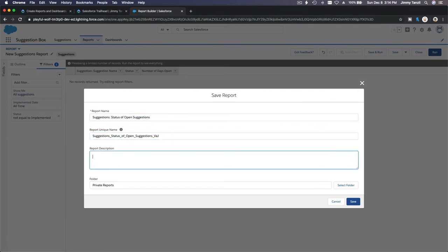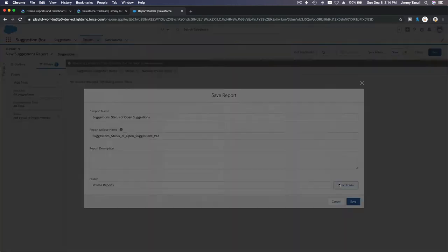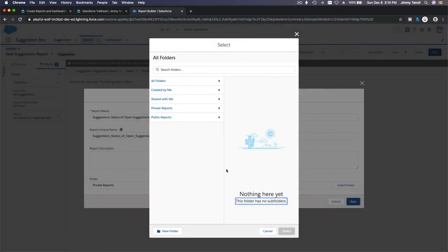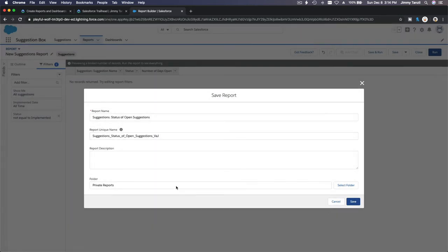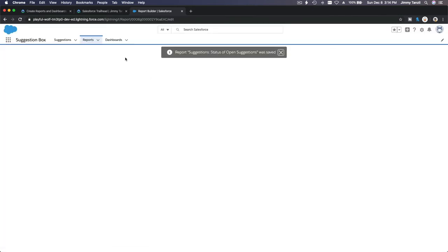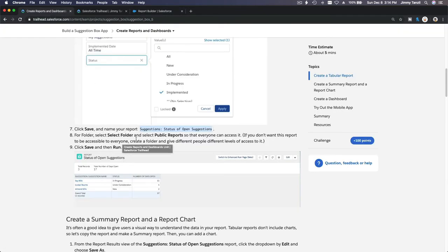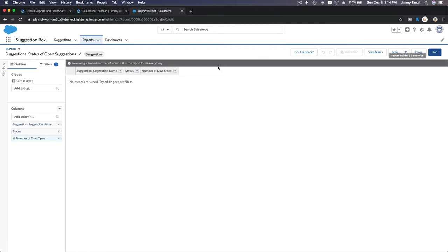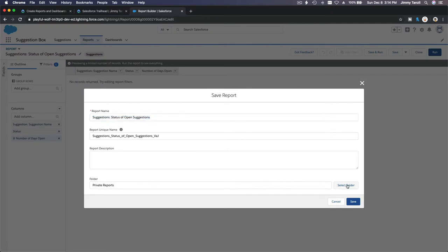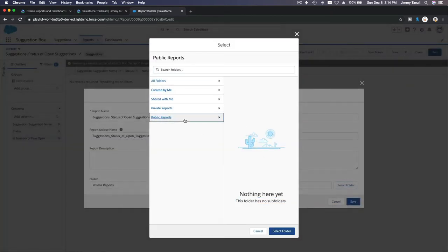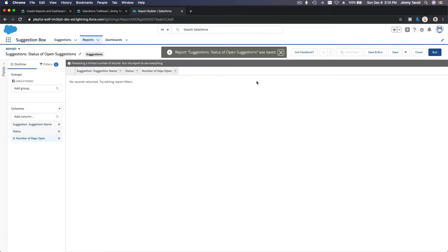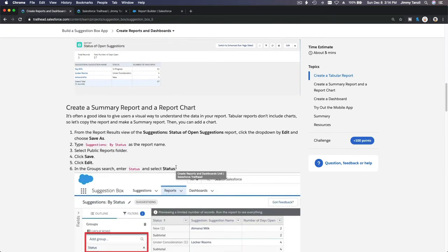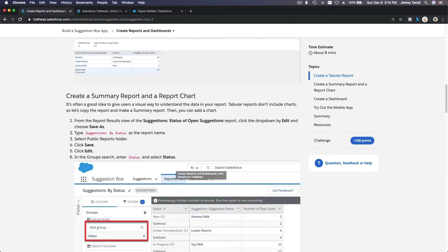I need to save this to the Public Reports folder, because the challenge requires it. I'll go to Save As, open the report properties, change the folder to Public Reports, and save. Now we're good. Next up: create a summary report and a report chart.